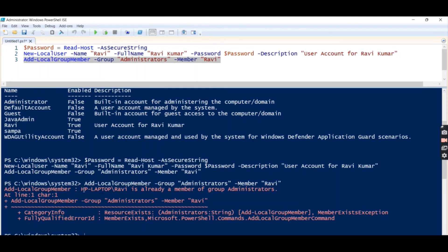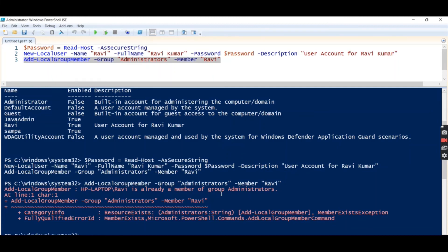Okay, so this one is showing because I have ran this command here as well and I tried to run this command once again, so we can see that HP Laptop Ravi is already a member of group Administrators.